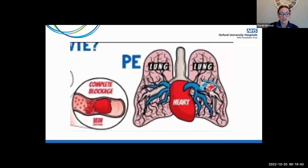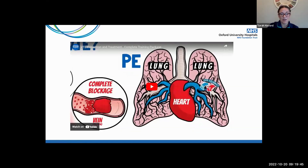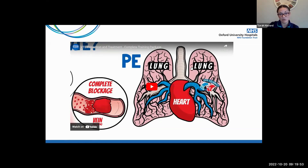I'm now going to show you the video. You can actually access this from the Thrombosis UK website under the Training and Resource tab. I'm just going to show you a snapshot because I'm conscious of time.